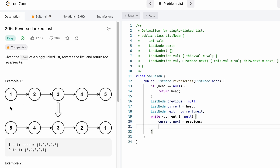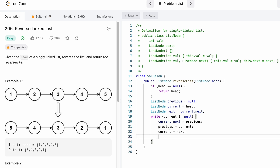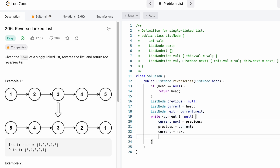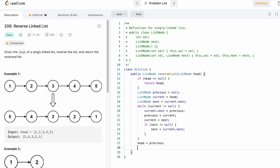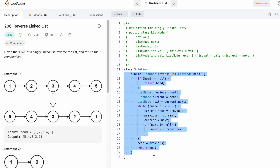Now we move the pointers one step to the right: previous moves to current, current moves to where next was pointing. Before moving next, we check if next is not equal to null since it is one node ahead of current — a special check is needed. After the while loop ends, previous will be pointing at the last node, so we move head to previous and return head. The linked list is now reversed.